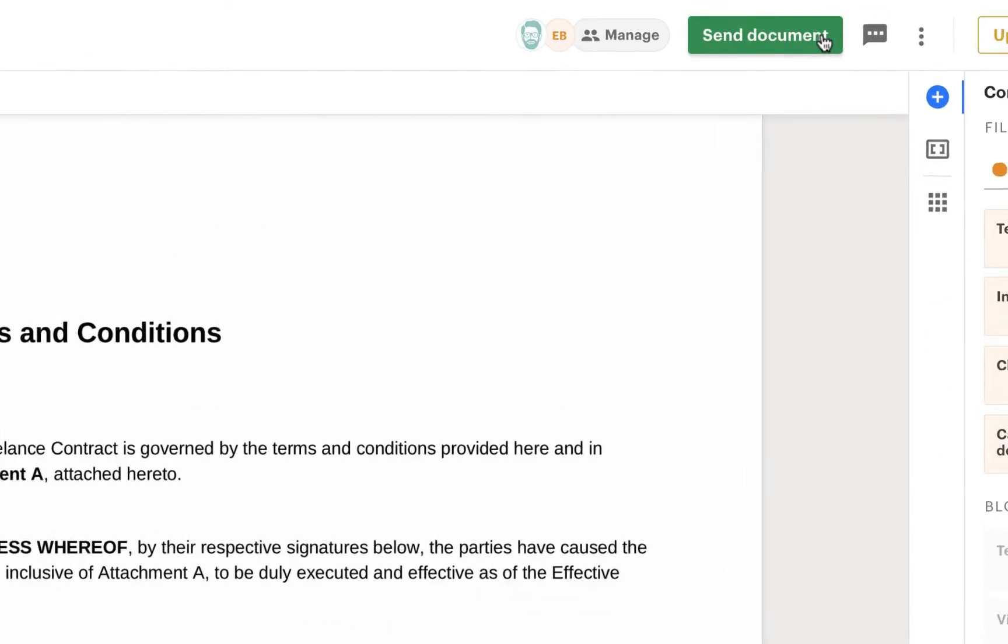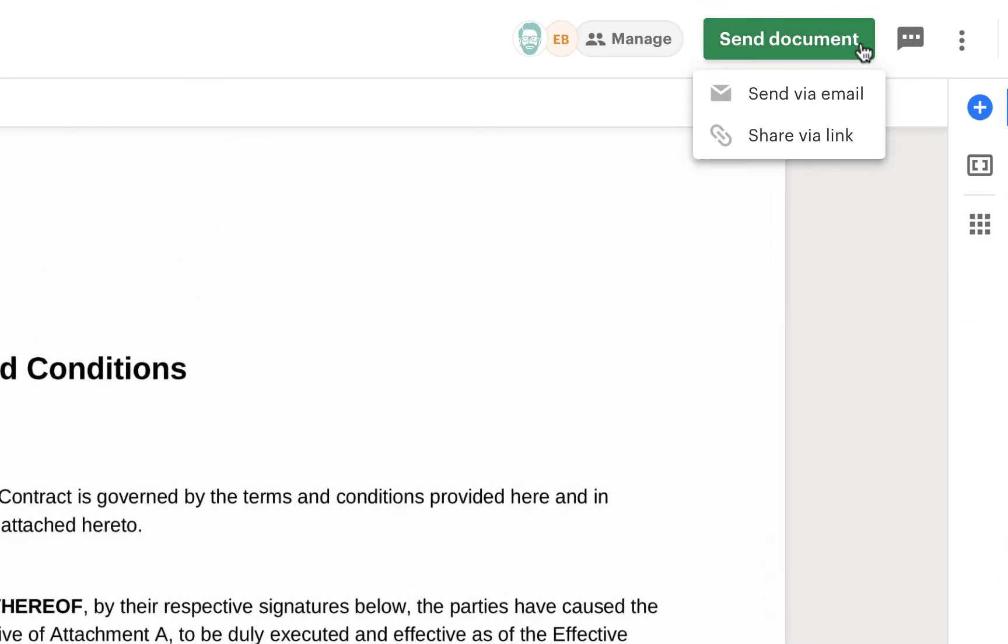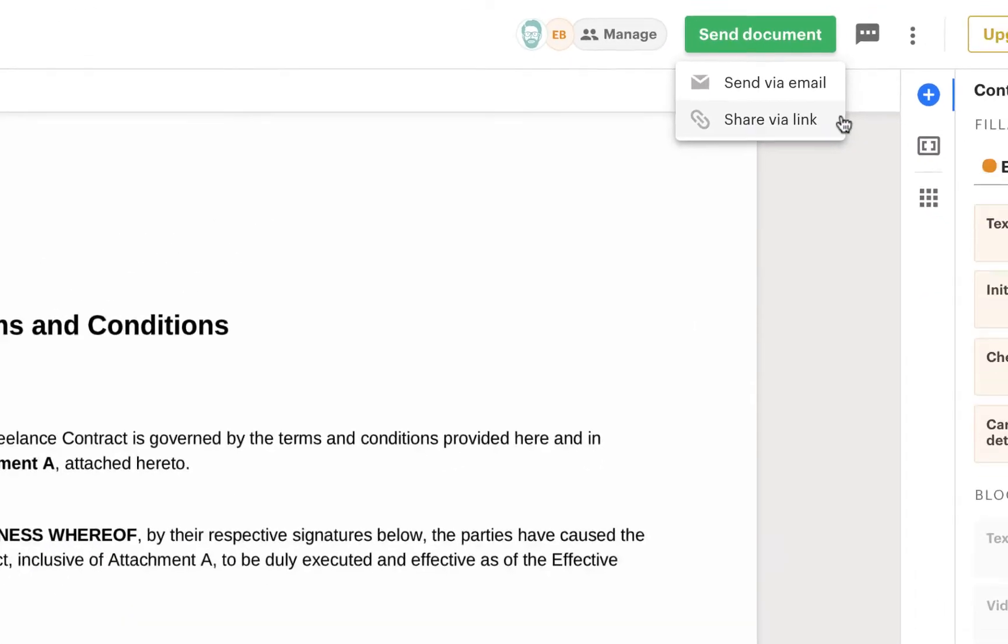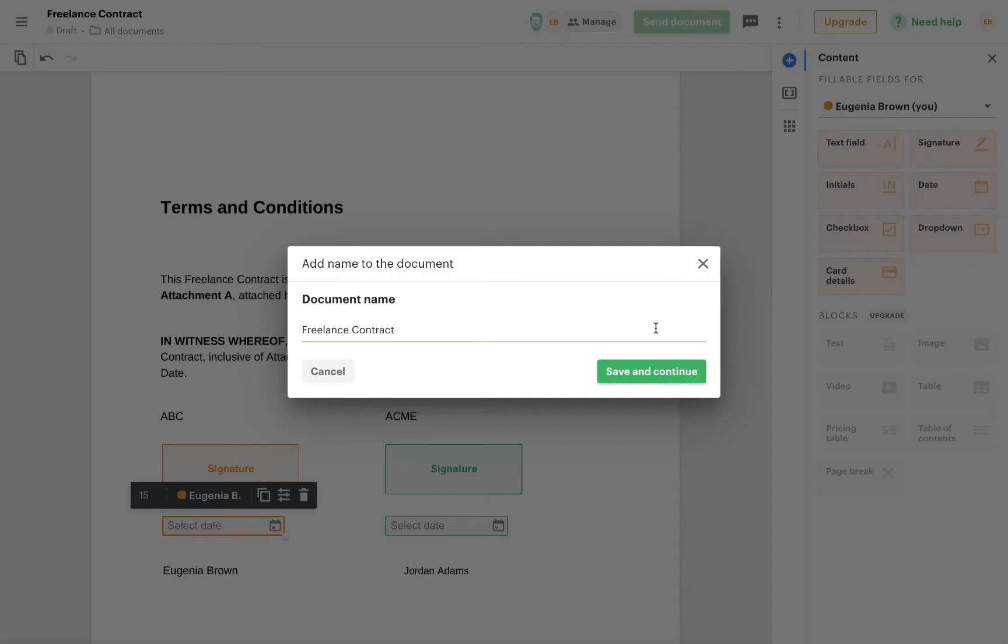Once you're ready, you can either send the document via email or share a link with recipients via text or any messenger app.